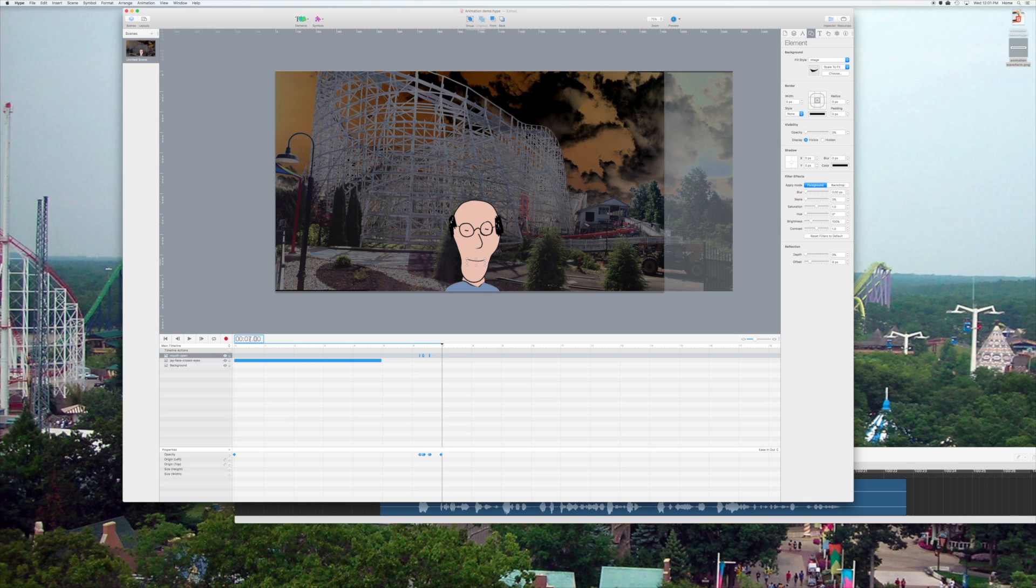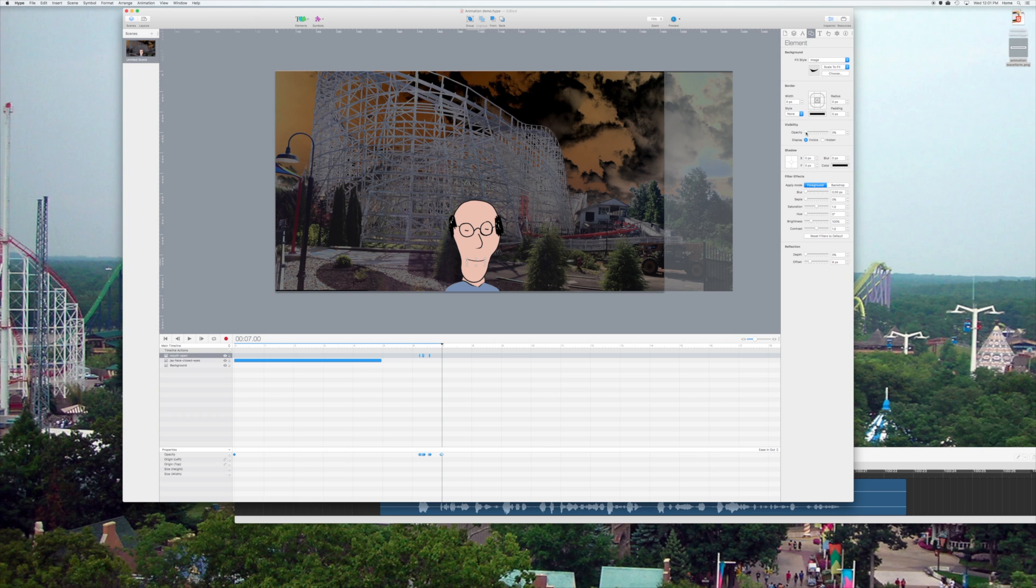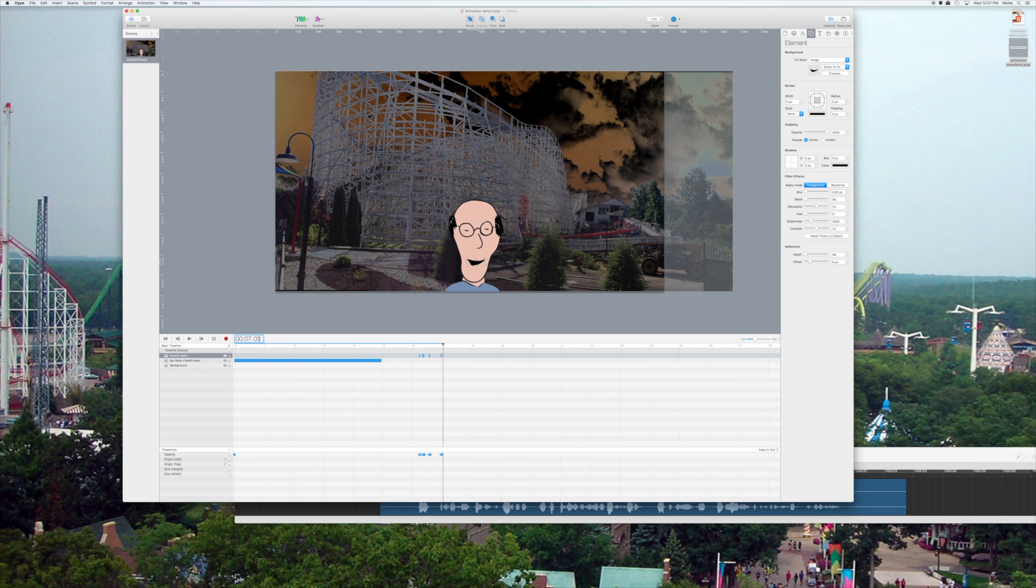And notice when you get to 29 in there, what happens is it rolls over to zero again because we're doing 30 frames a second. So, I had to change it to seven seconds from 629. Then I can put another keyframe, and then I can open the mouth.